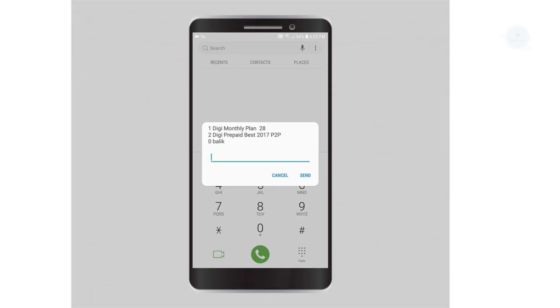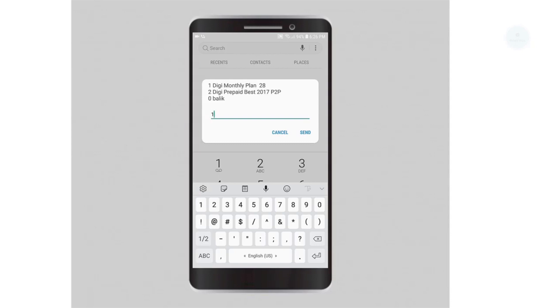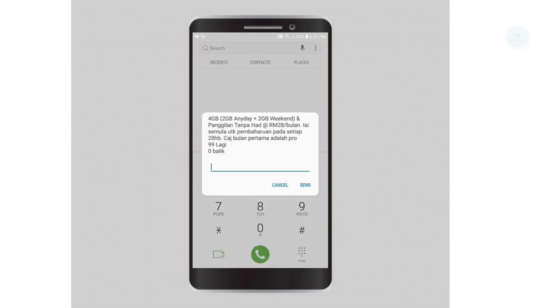You can select the number to check the plan details. Select 1 to check the first plan. The details of monthly 28 plan are then displayed.